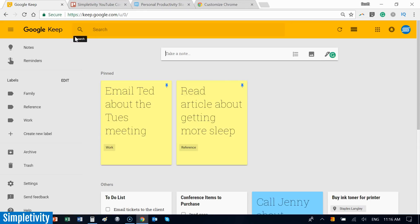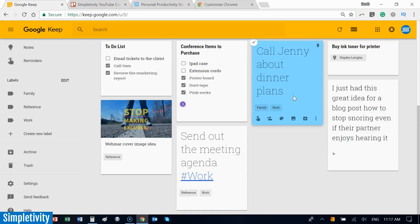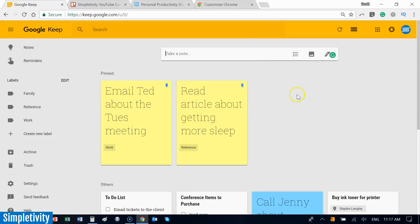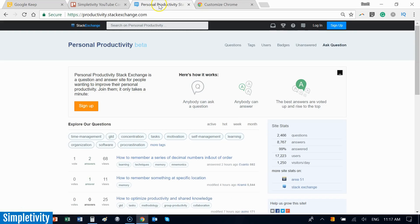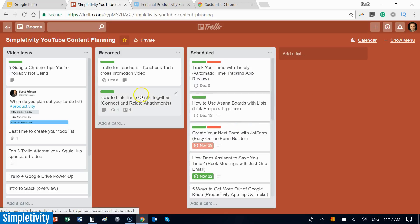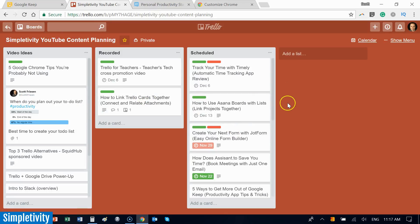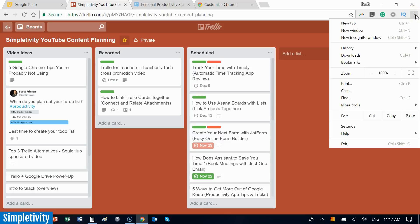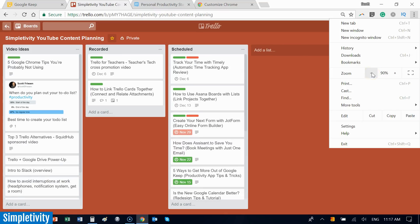The next tip has to do with zoom—taking a closer look or getting a further look depending on the type of website or web page you're dealing with. When I'm dealing with Trello, sometimes I want a higher-level view to see more cards at one time. To change the zoom level, go to the three dots and come down to zoom. I can zoom out to 80 percent to work with more cards.